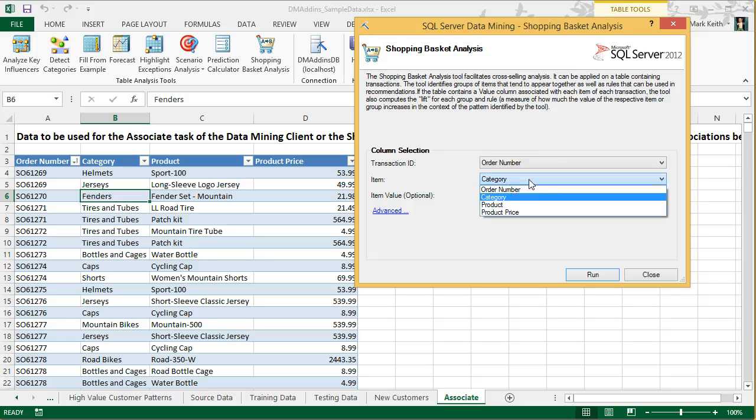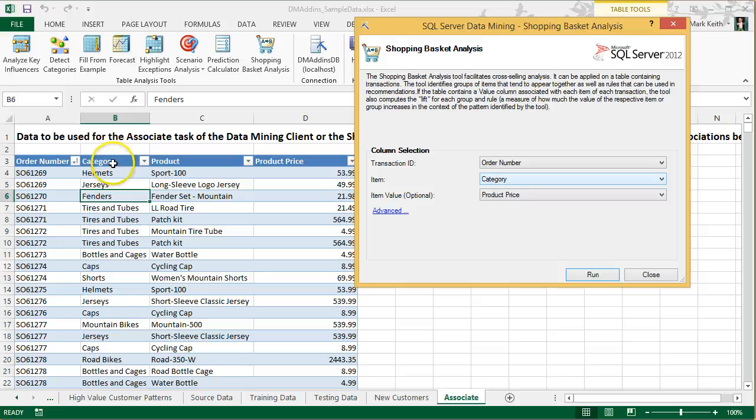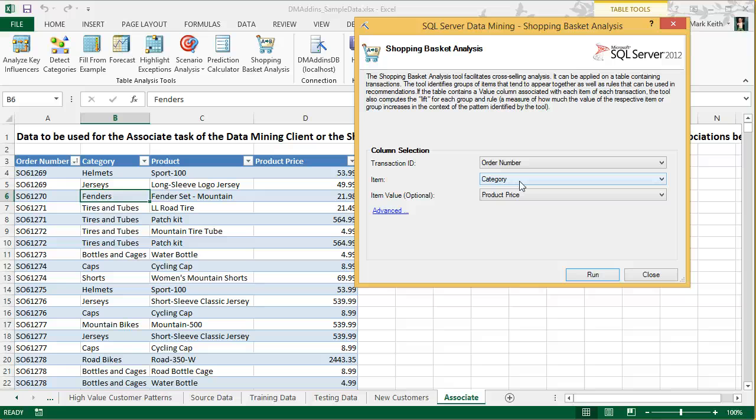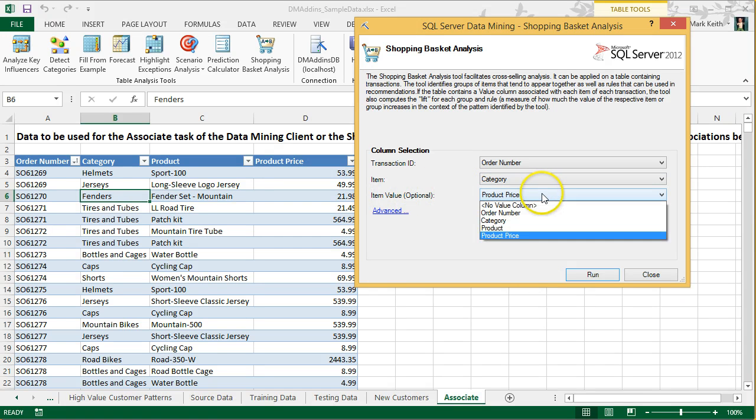Next, we need to decide what it is we want to associate together. Do we want to associate things at the category level or at the product level? If we leave this as category, we're basically saying which aisles in the store, so to speak, had products purchased off them together in a shopping basket. This helps us determine which aisles should go together. And then, this is optional, we can keep track of the price of the product purchased, and you'll see what that's for.